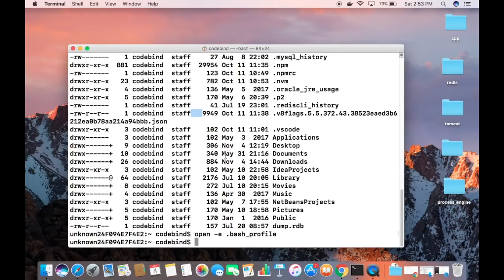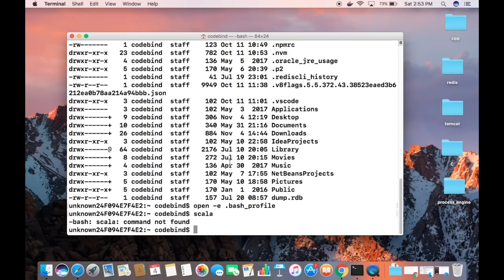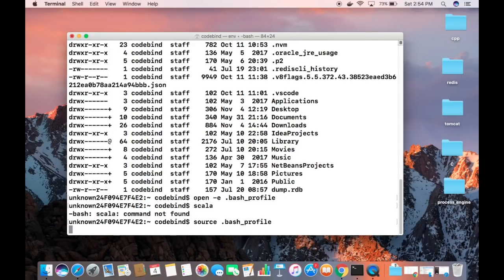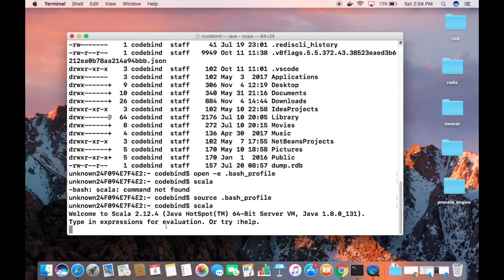Now that the PATH is set, you're ready to use Scala in the terminal. However, typing 'scala' won't work immediately in the current terminal session. You either need to open a new terminal, or reload the profile in the same terminal by running 'source .bash_profile'. This reloads the bash profile with the new PATH.